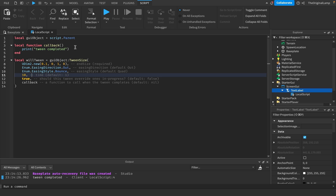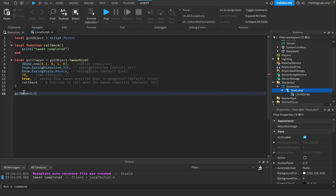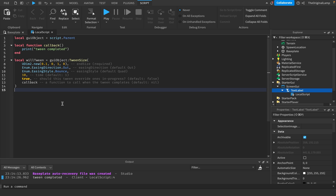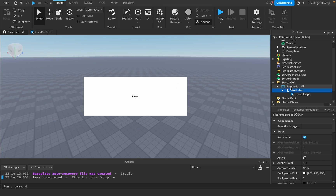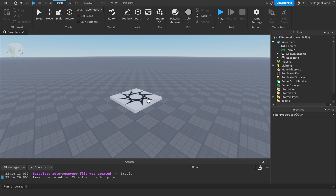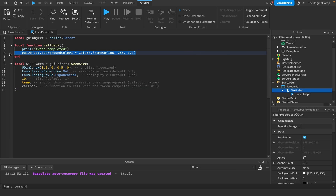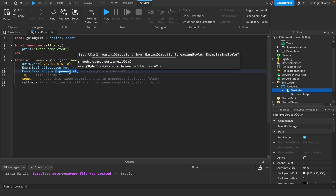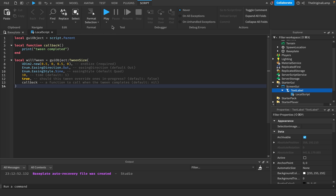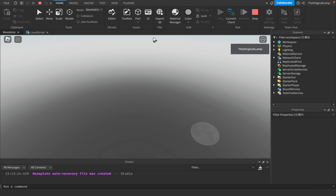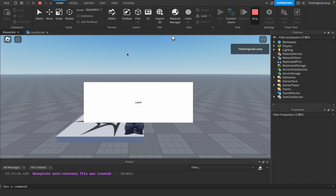I have a challenge for you: use TweenPosition and TweenSizeAndPosition. So the challenge is to make a TweenSize, then a TweenPosition, then TweenSizeAndPosition. Once again, thank you for watching. I'll delete this ScreenGUI and we're back to a blank project for the next tutorial.